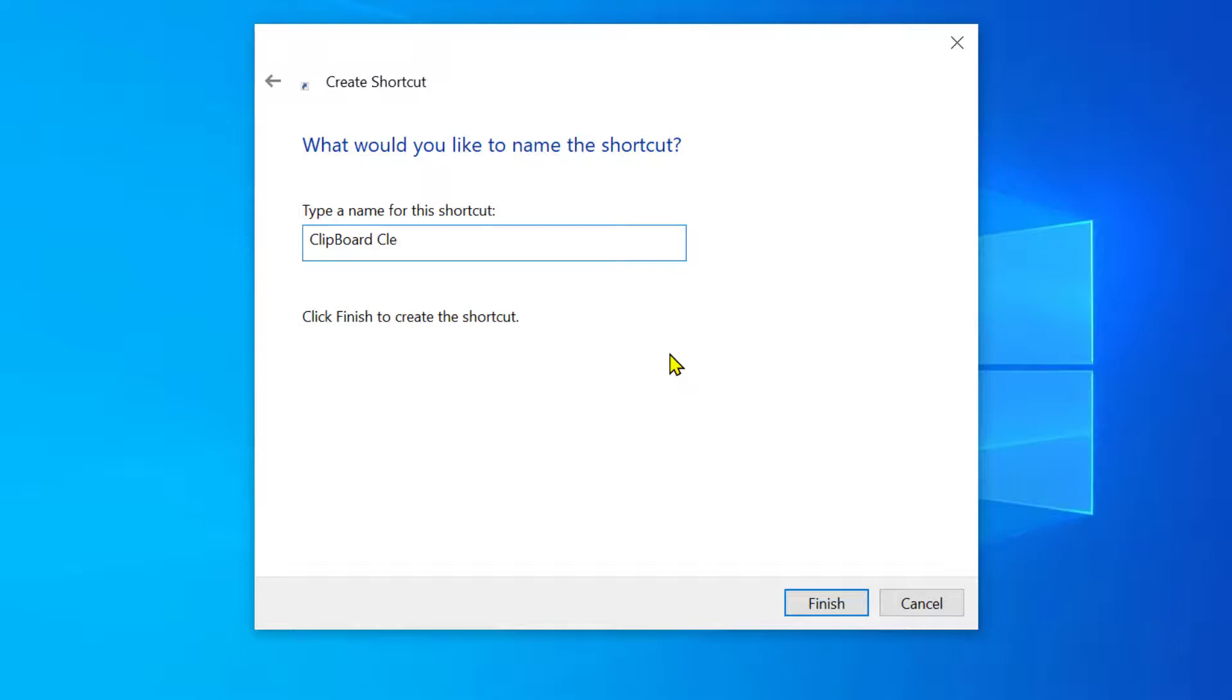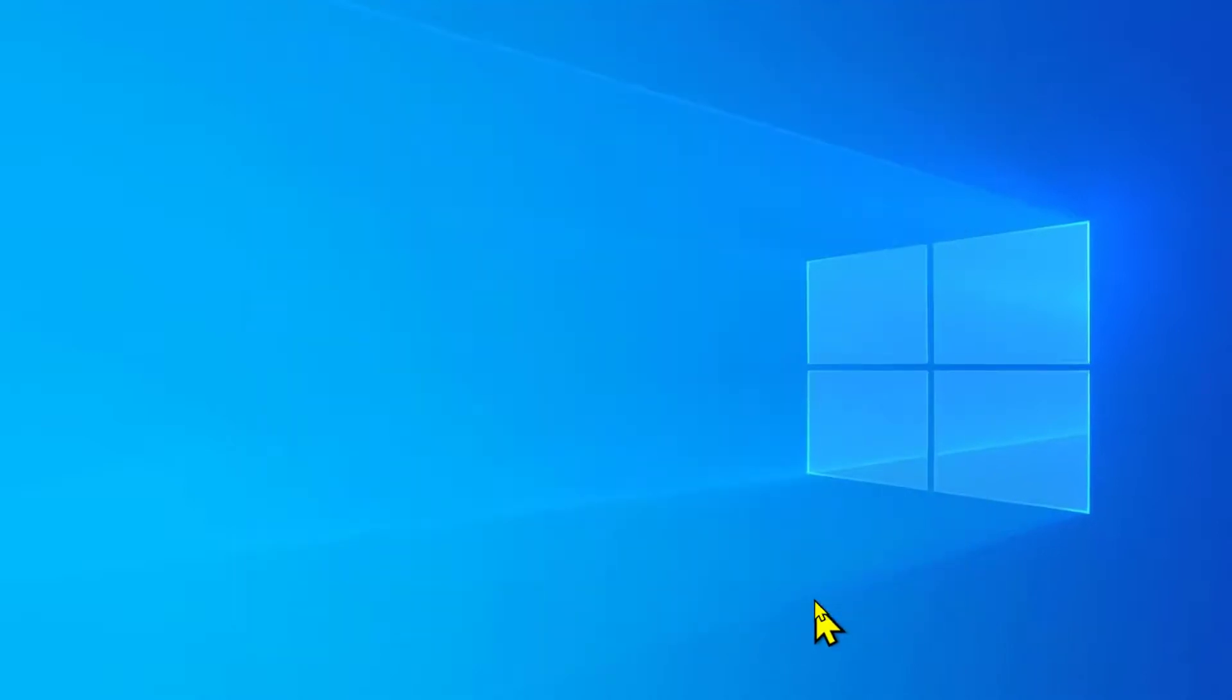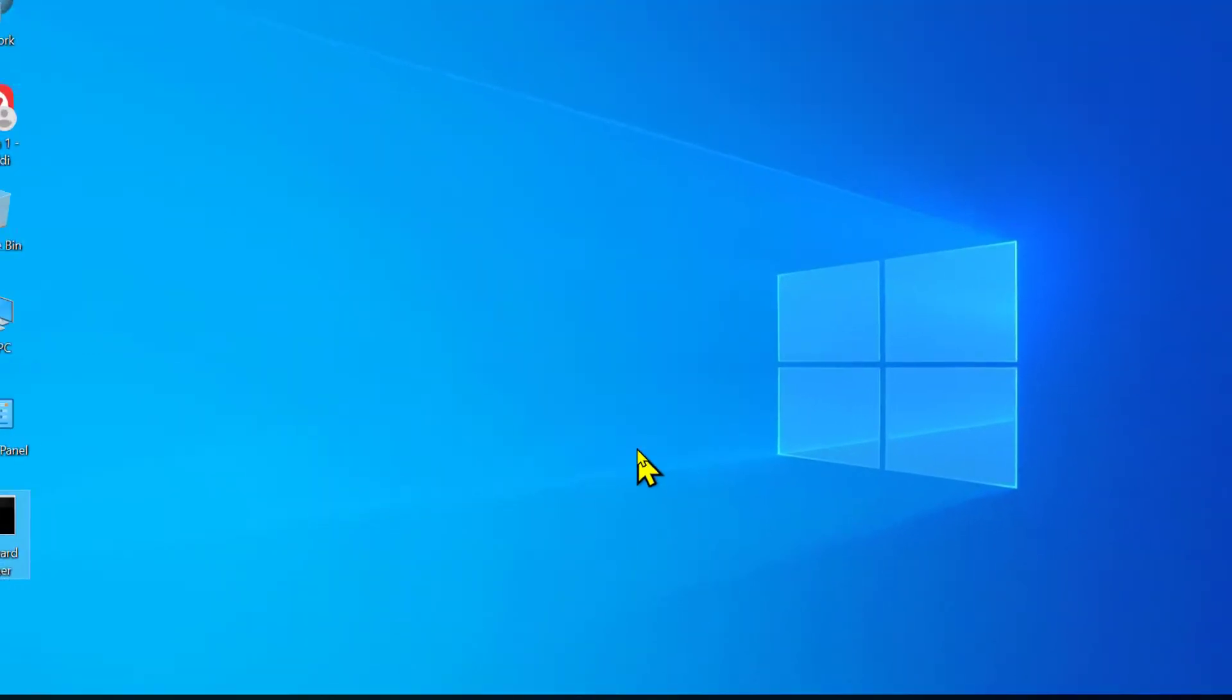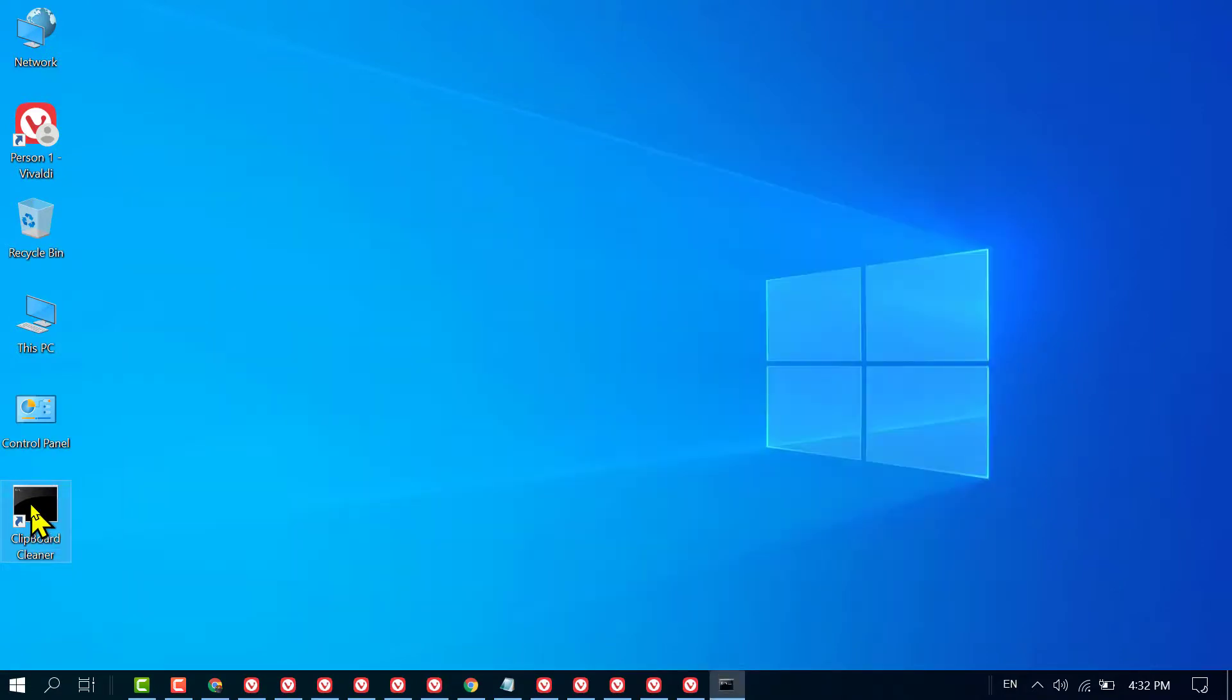Or Clipboard Cleaner, then click on Finish. When you need to clean the clipboard, just double-click on it.